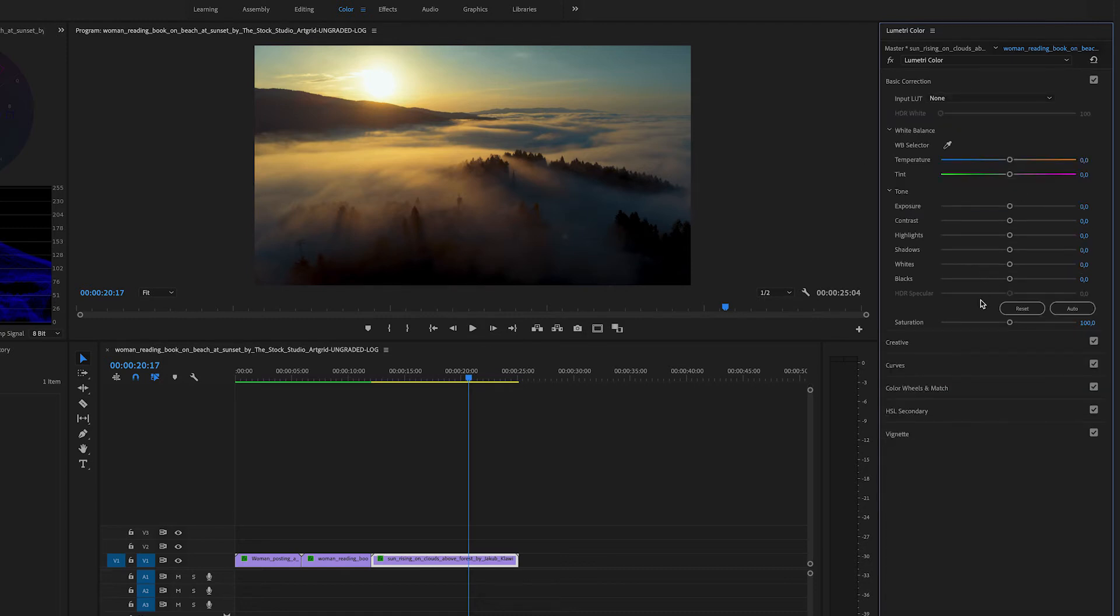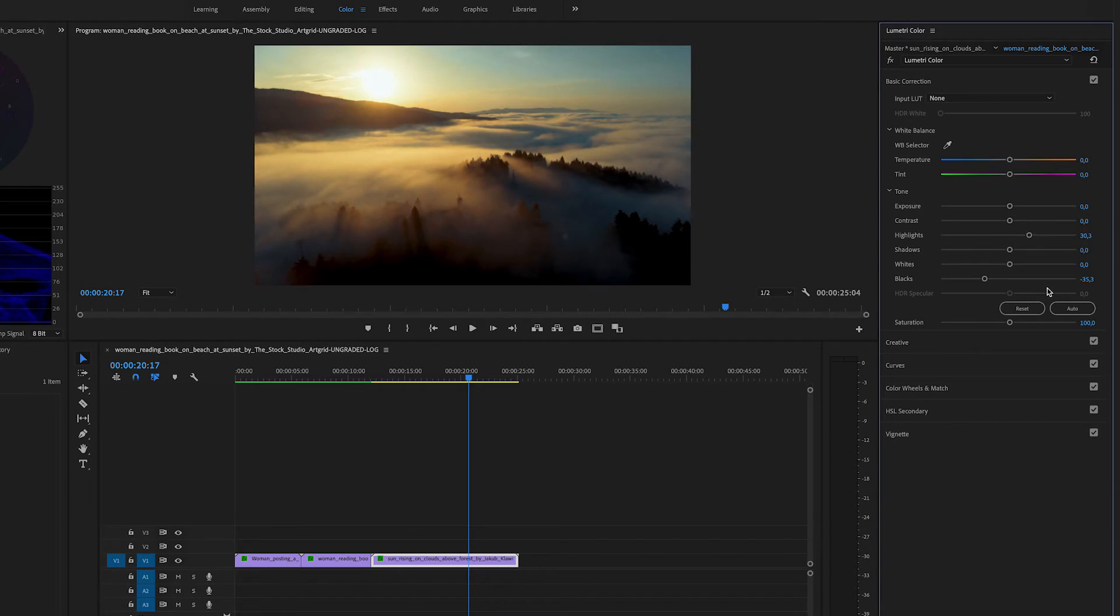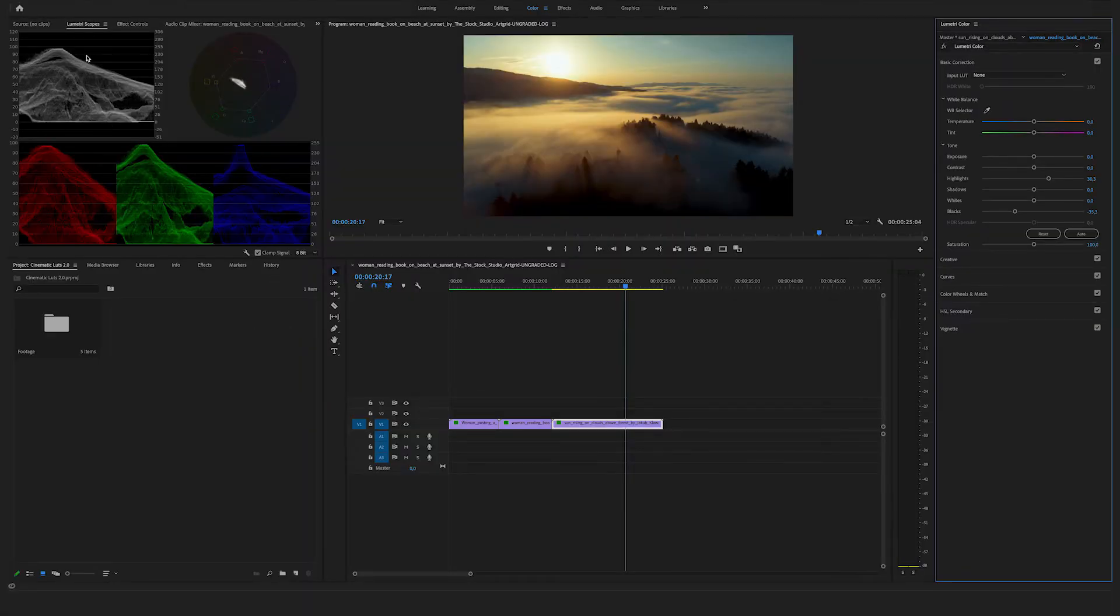Of course, you can also go to the basic correction and add some more blacks or highlight the image a bit more to make it clearer. But this is already a deep dive into color grading. You can find some cool tutorials on our YouTube channel where I talk more about the lumetri scopes and how you can grade like a pro.